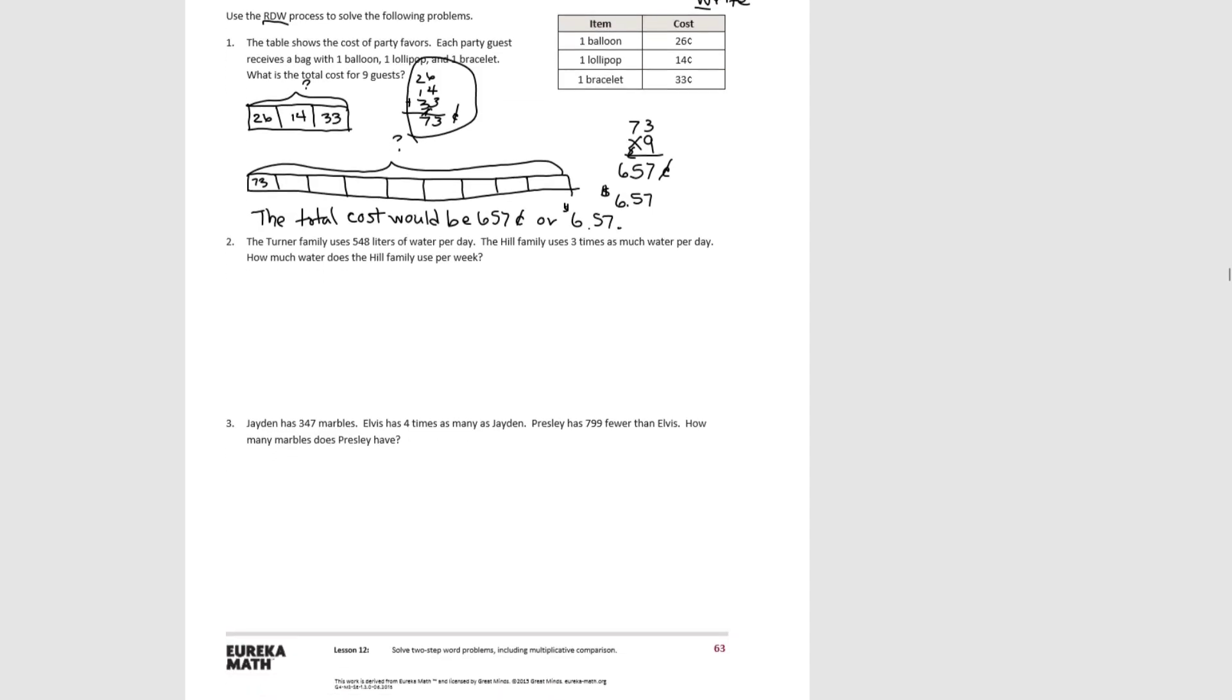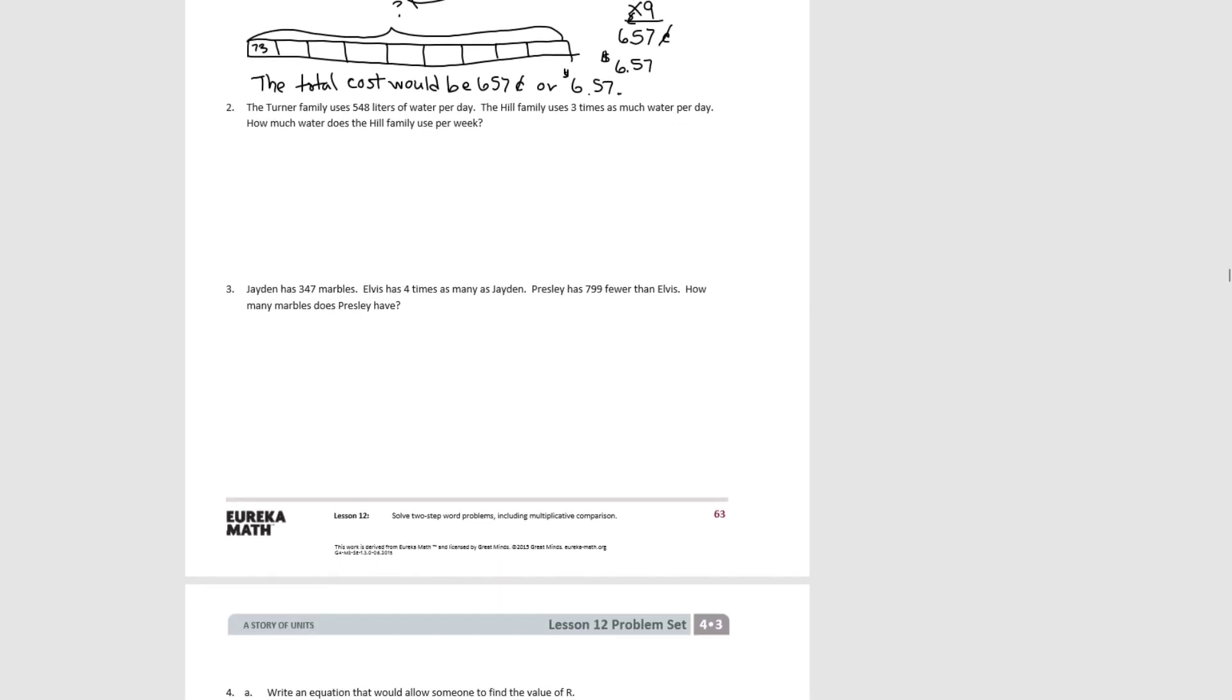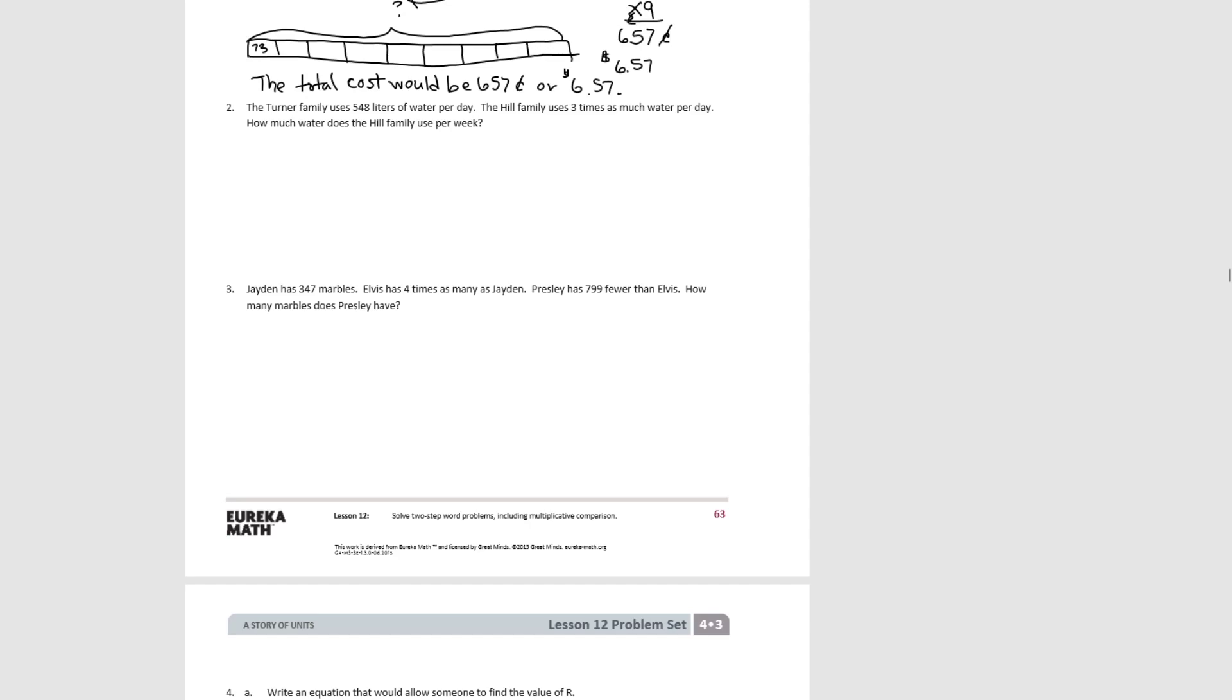Let's look at number two. Read the problem to yourself. Find out what you already know, what you need to know. Draw a tape diagram to help you visualize it. Then solve for the equation that you write. And then ultimately find out the answer to the question.